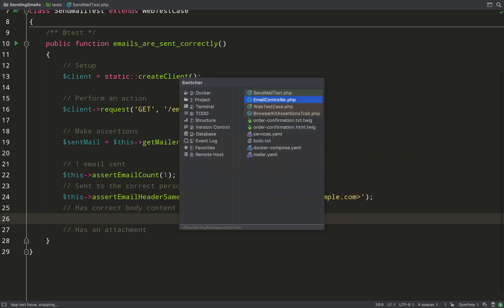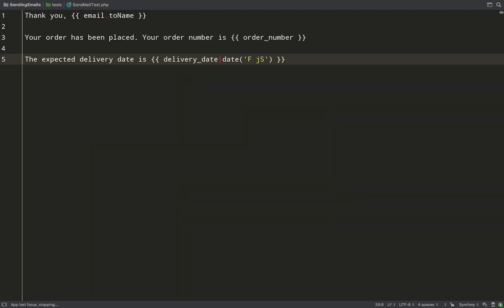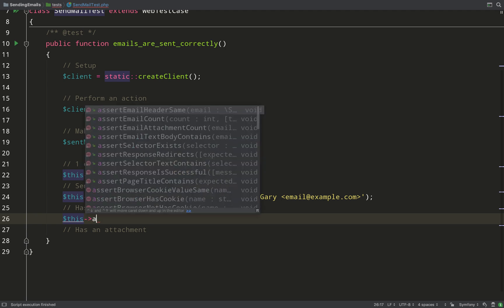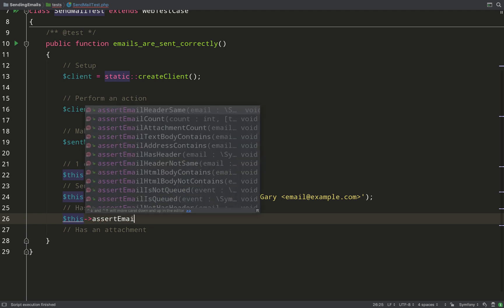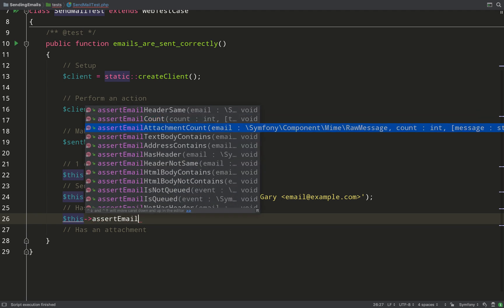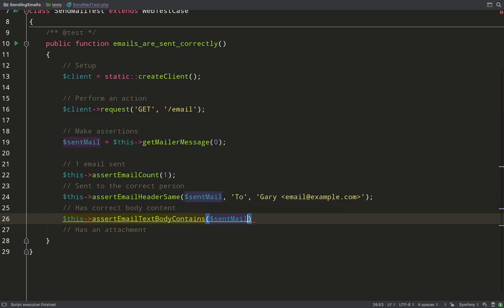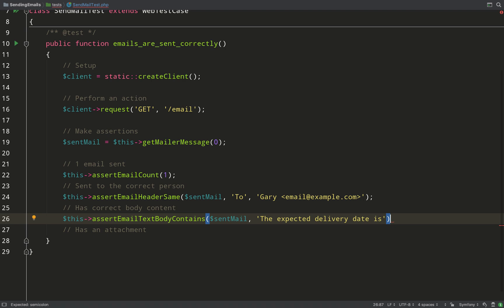Okay, next we want to grab a bit of body content to check that. So I'm going over to the text version of the email, and we just say assertEmailTextBodyContains, again passing the email and then the text.